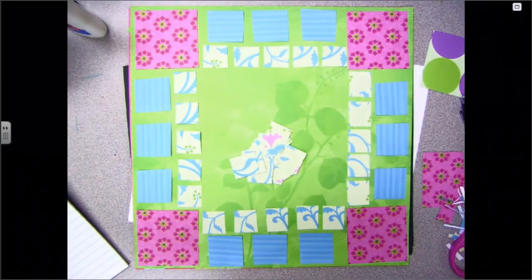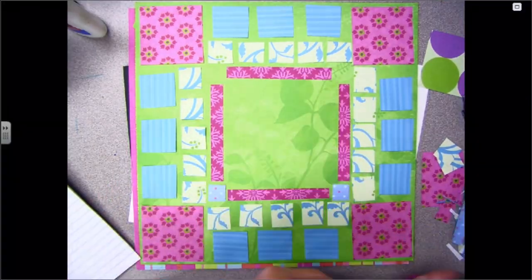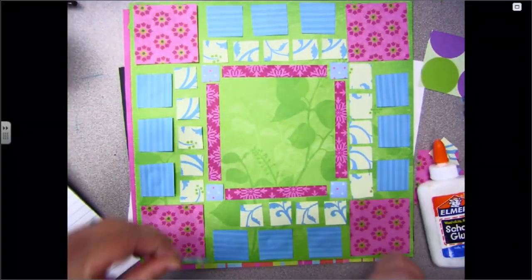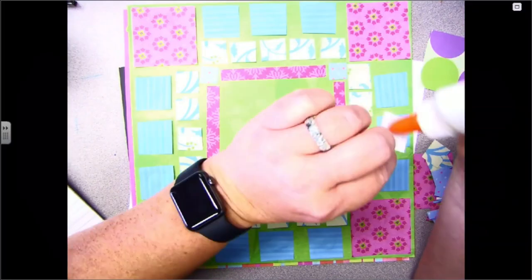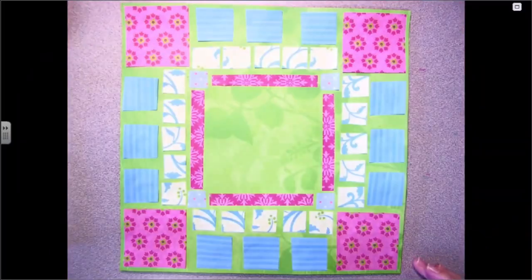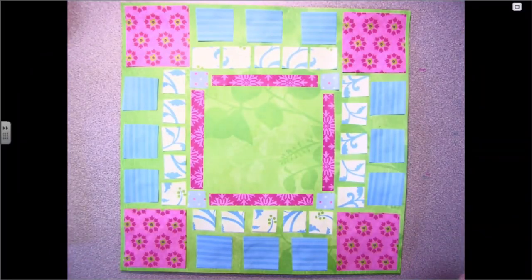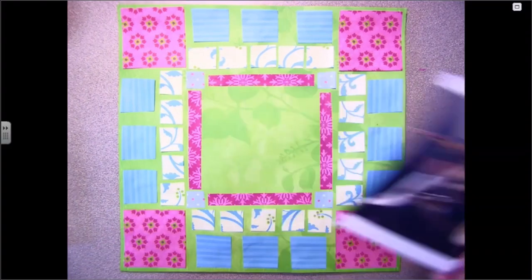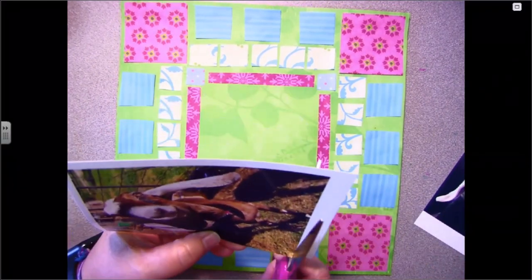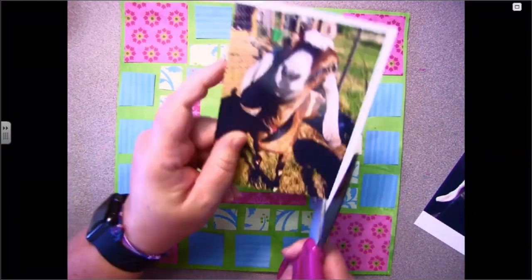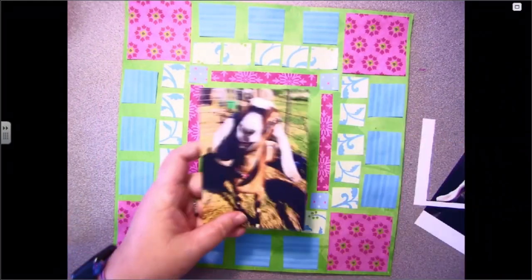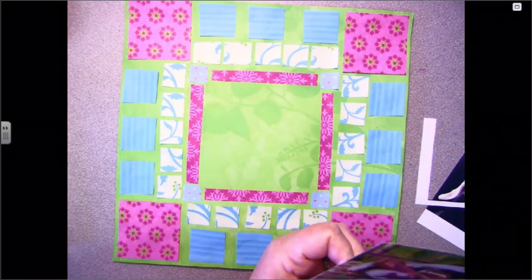This first one you can see that I created using scrapbooking materials. I cut out some shapes, placed them around the edges, and made sure that they all fit before I started gluing them down. For my story, I used a photograph of my goat Darla.